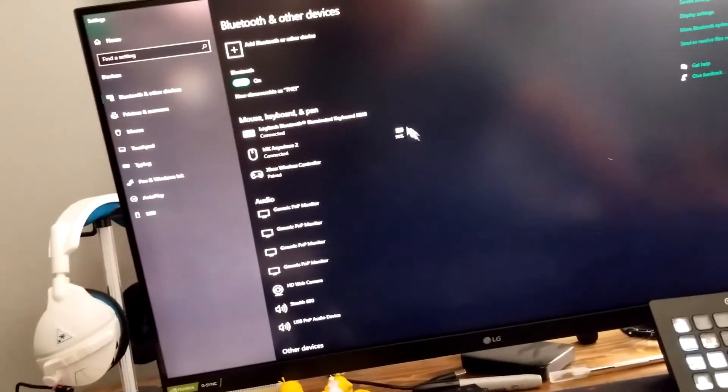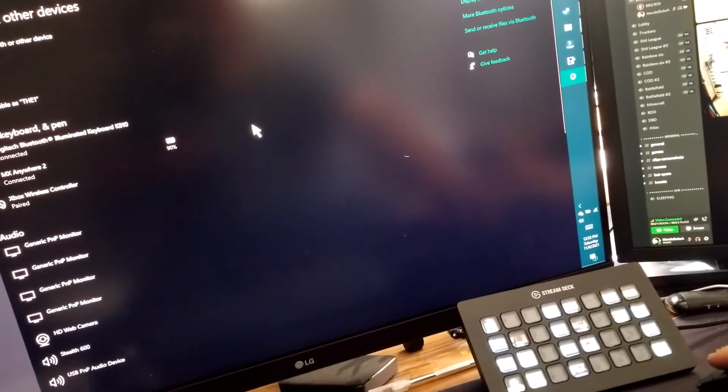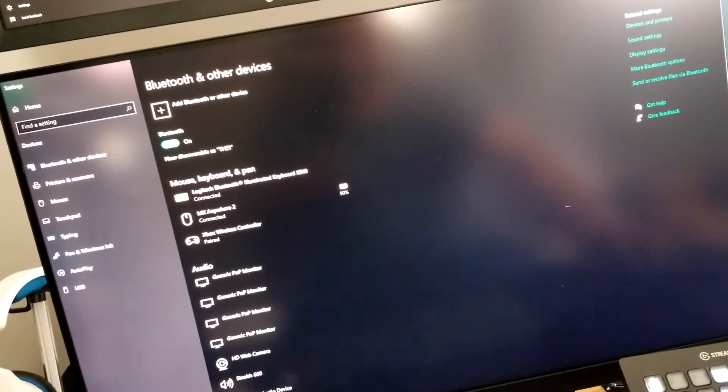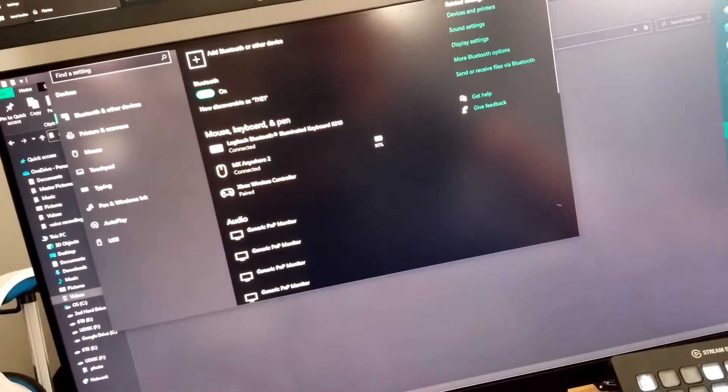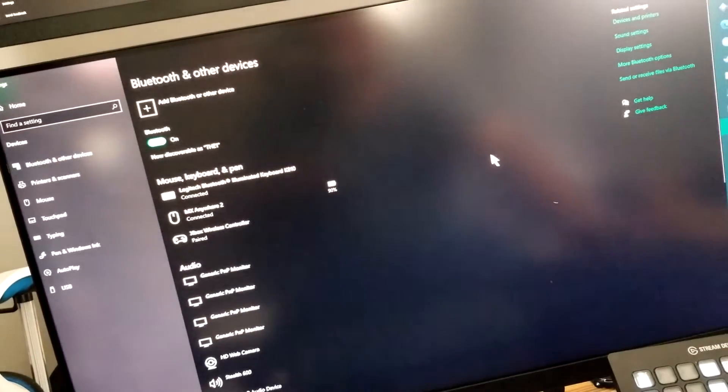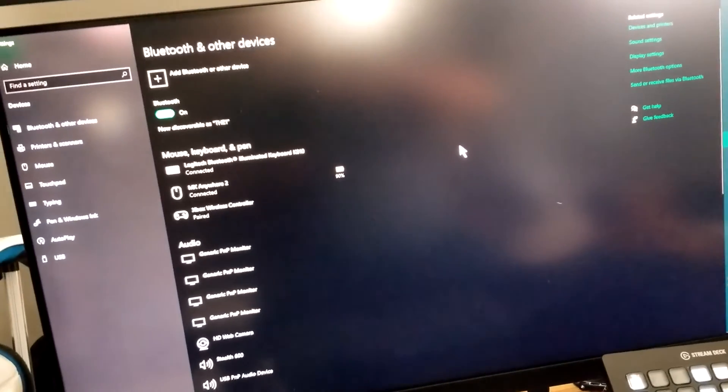Definitely gonna have to get used to it. It's a bigger mouse with buttons on the side. So there we go. That's how you set it up. Yep. Definitely different. Bigger. Thanks for watching.